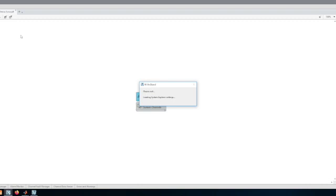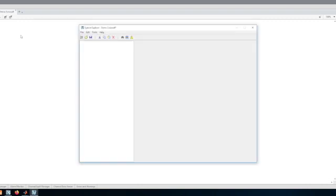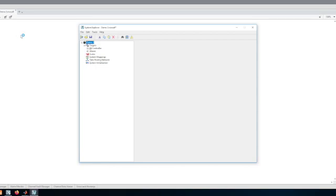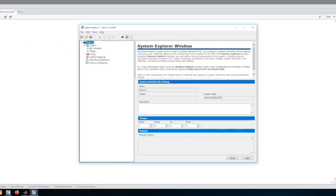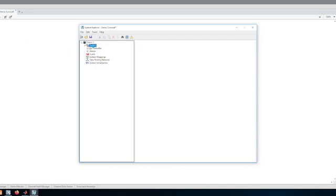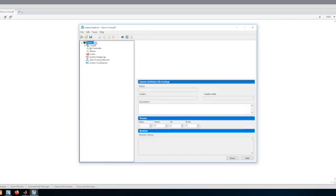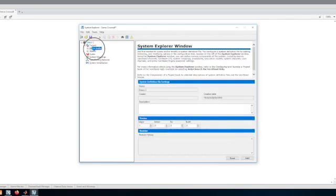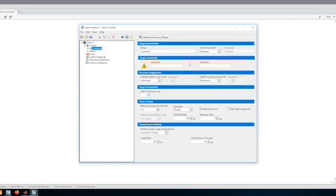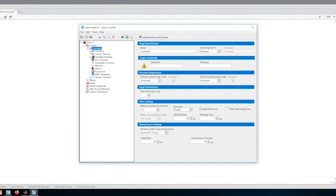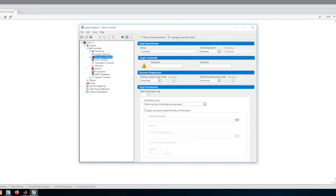One thing to notice is that the controller is actually going to be my Windows operating system, and again this means that the engine is going to run on my Windows machine, which again is a virtual machine, so you'll see the performance is really bad.